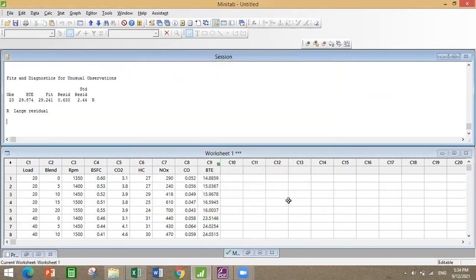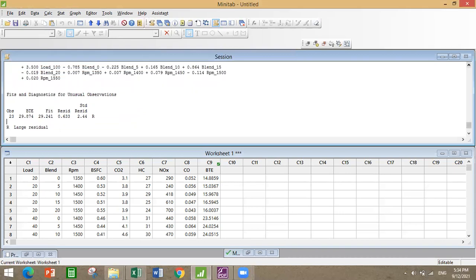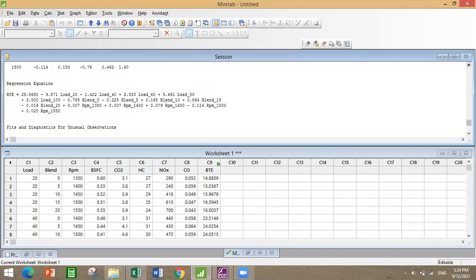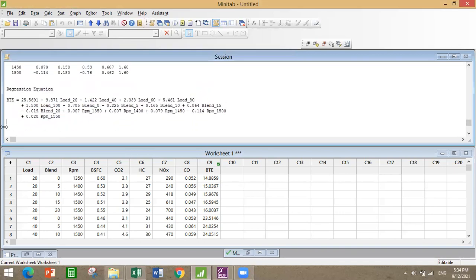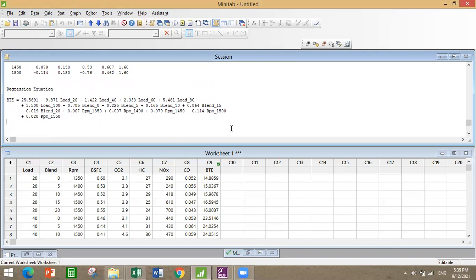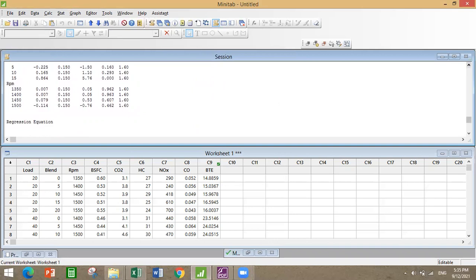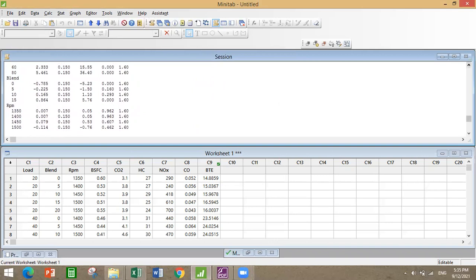This is the regression equation with respect to ANOVA. ANOVA basically provides the equation in form of all the interactions. You can see here everything, every single minute data it will take as input and provide the output.